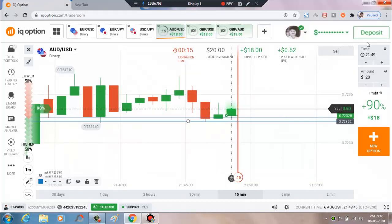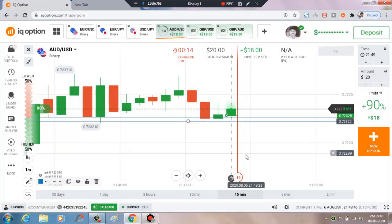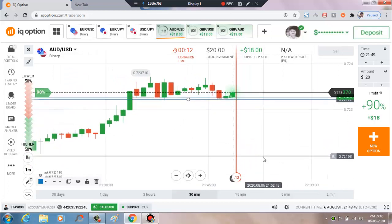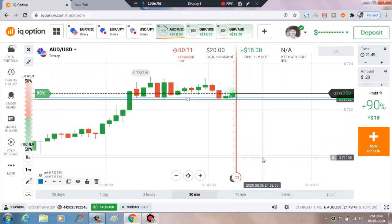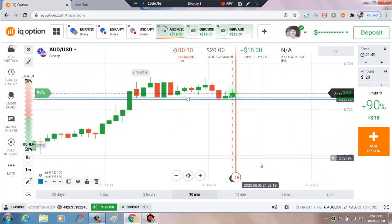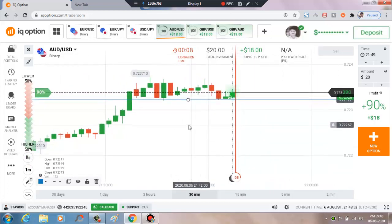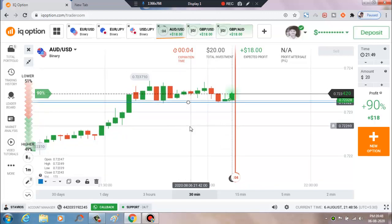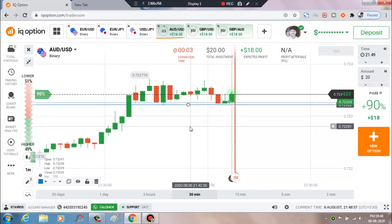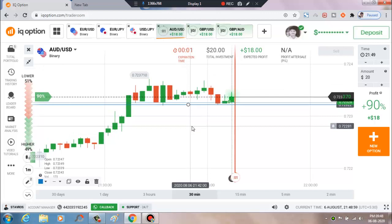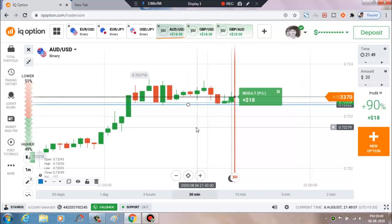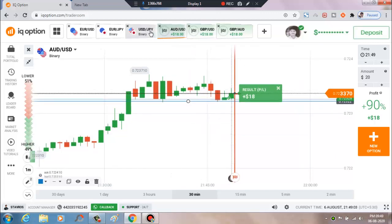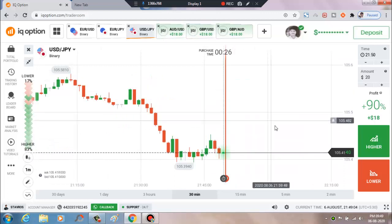Let's see the result — 15 seconds more. This is also a winning trade. I will check the next pair.